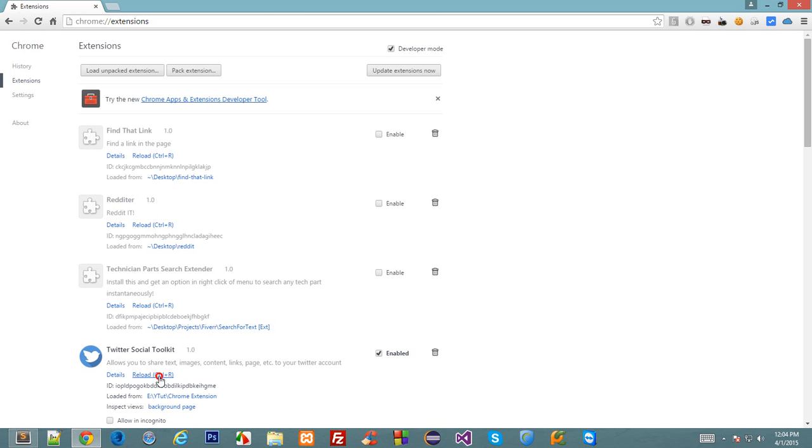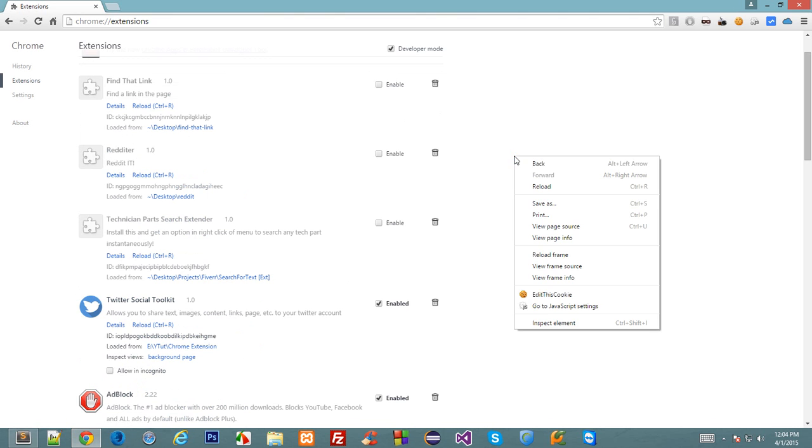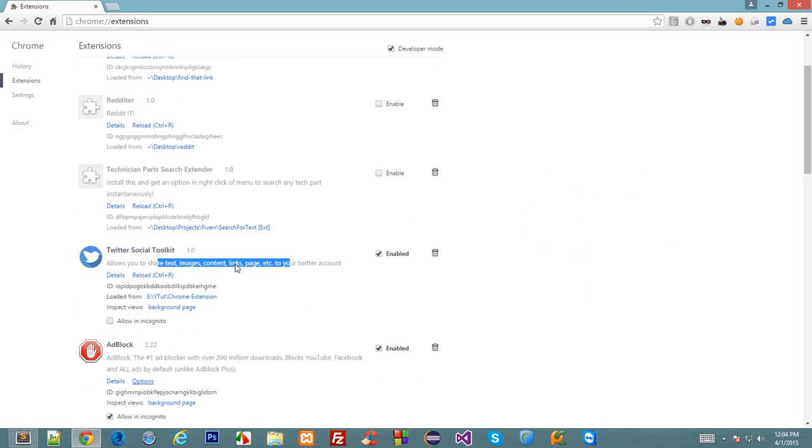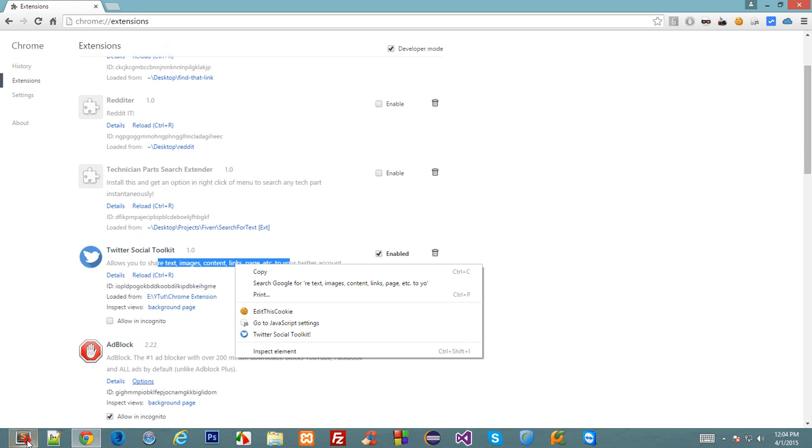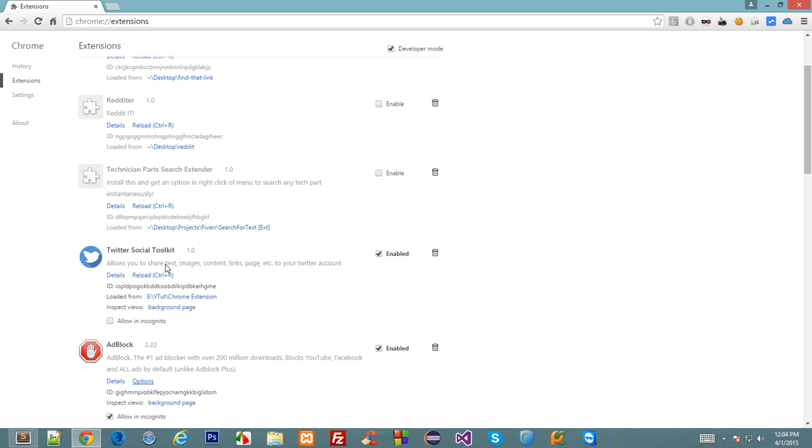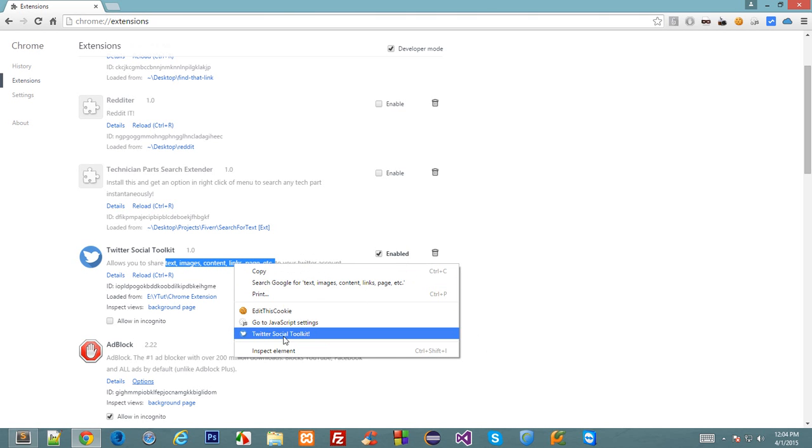So if I right-click there then I don't see any of our Twitter icon, but if I select some text and then right-click on this text then we see Twitter social toolkit as our icon. We have the selection context here because of the selection context. So whenever a user selects and right-clicks on the selected portion, then only the user would be able to see our icon or our context menu.